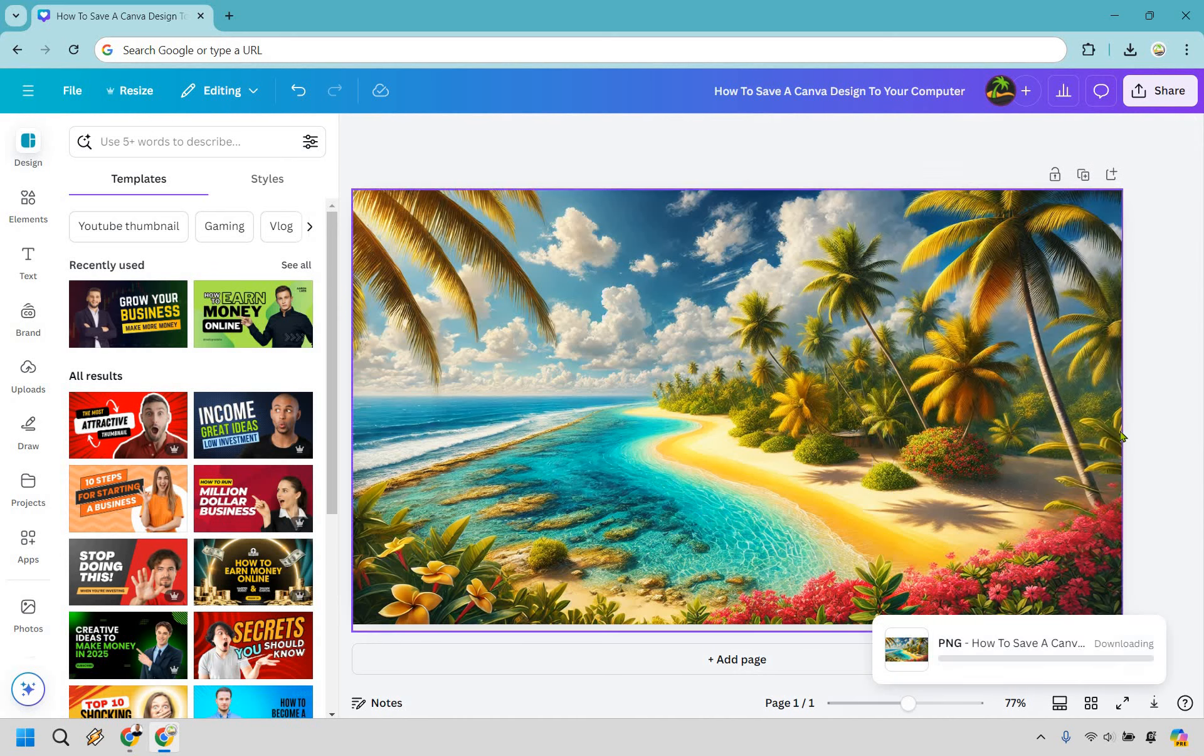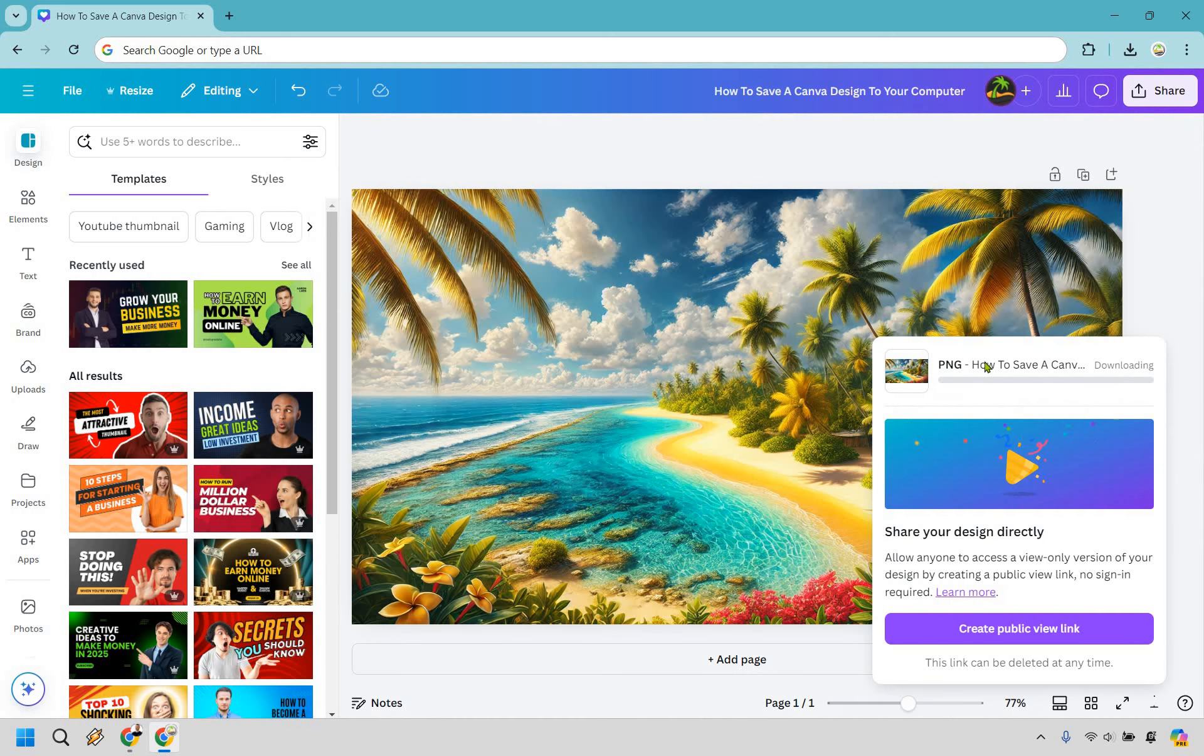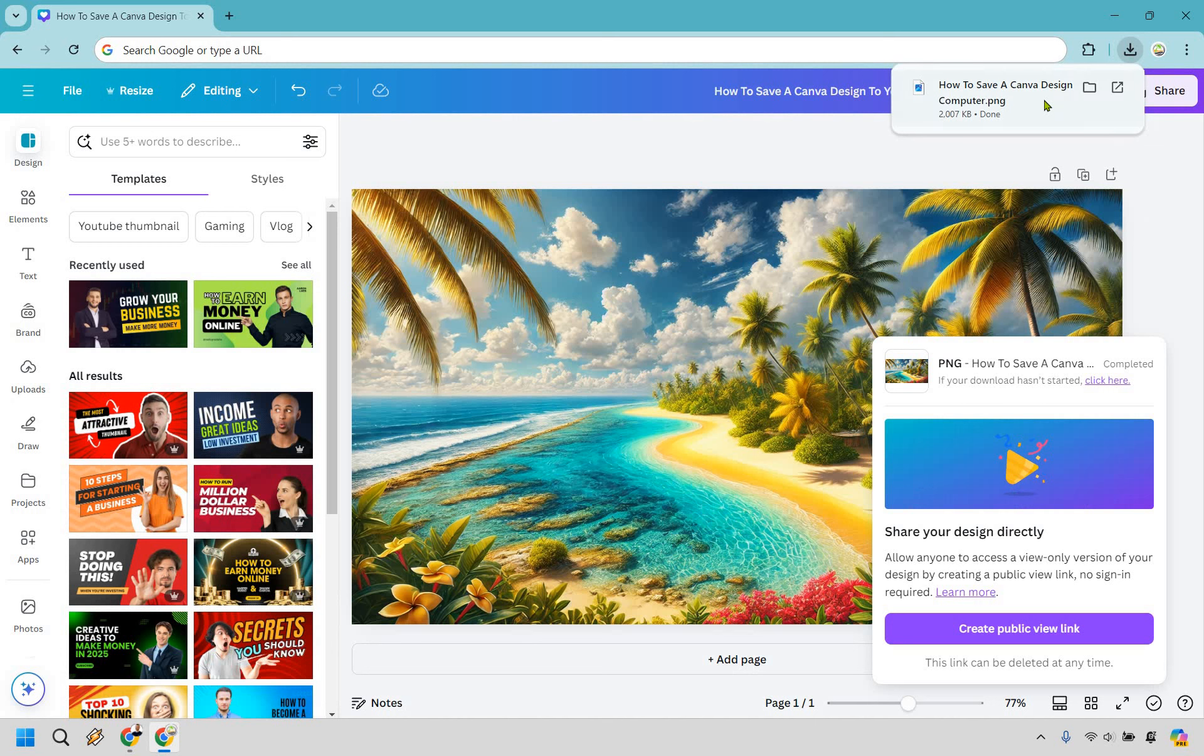But last but not least, all you need to do is click on Download right here. Of course, it's going to be downloading, and when it is done, it's going to show up right here.